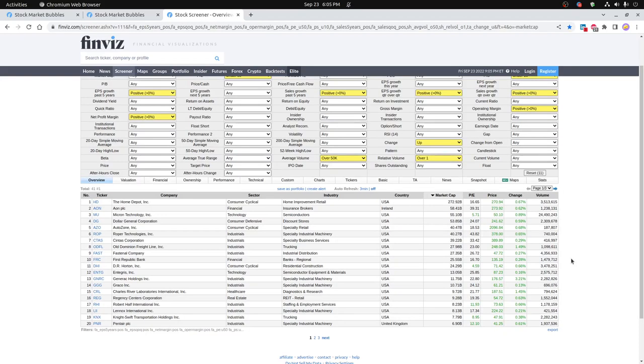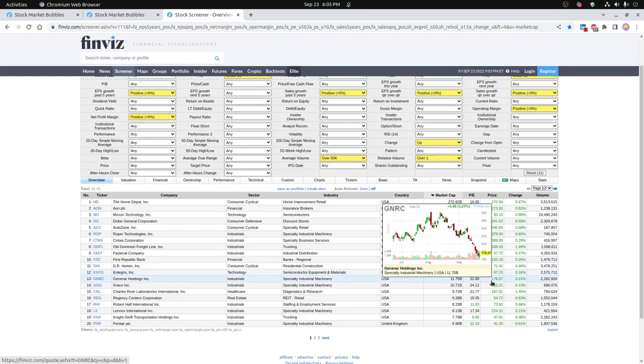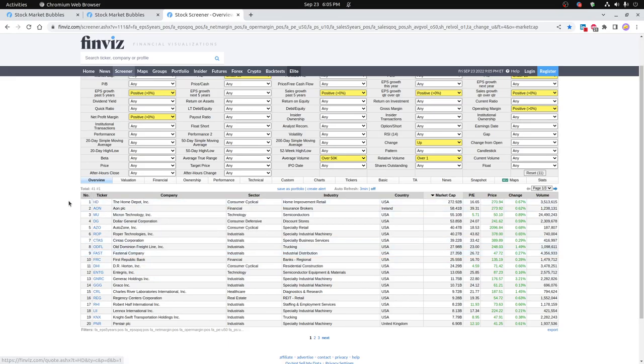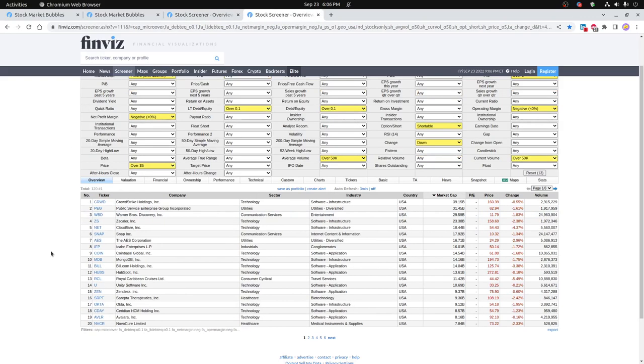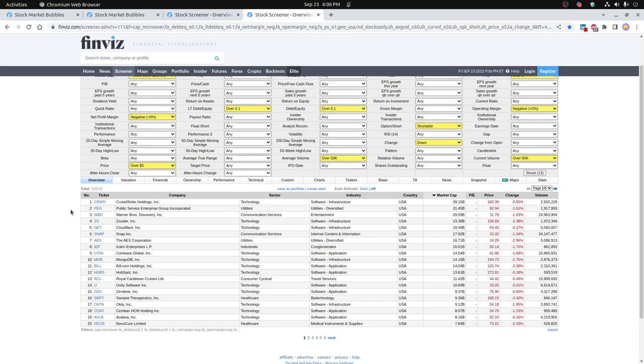So even despite some of those problems, looks like Home Depot went up pretty good today. Aon, Micron Technology, Dollar General, AutoZone and some others. And on the struggling list for the day, CrowdStrike kind of having a little bit of a problem in terms of being one of the largest market cap. Public Service Enterprise, Warner Brothers, Zscaler, Cloudflare, Snap and some others.